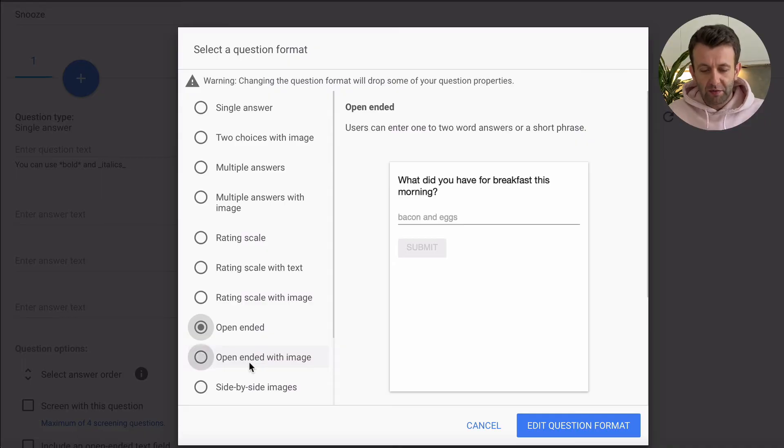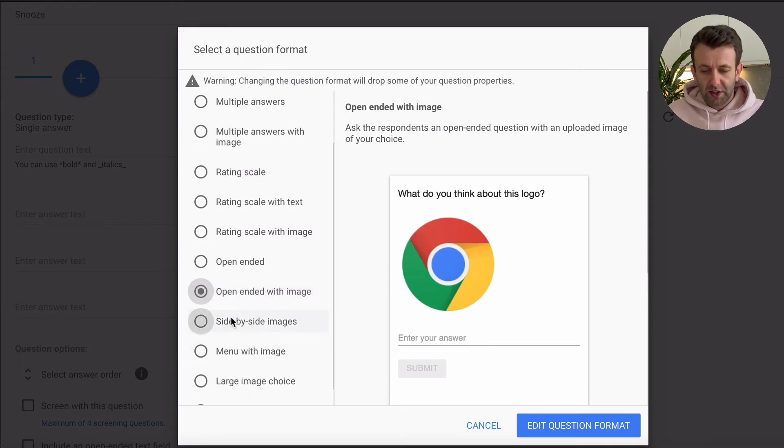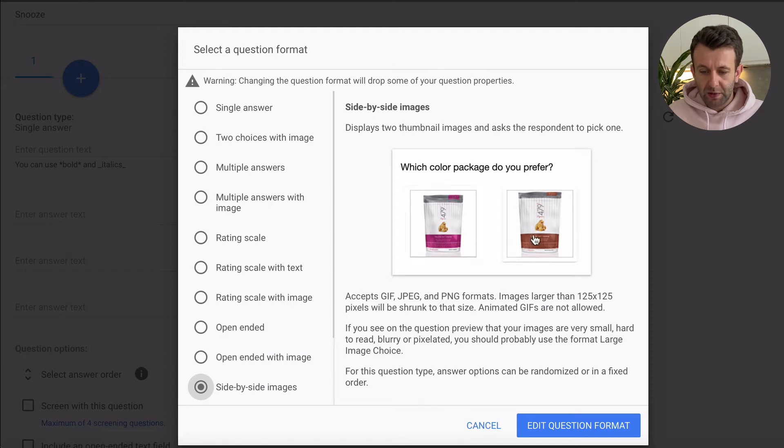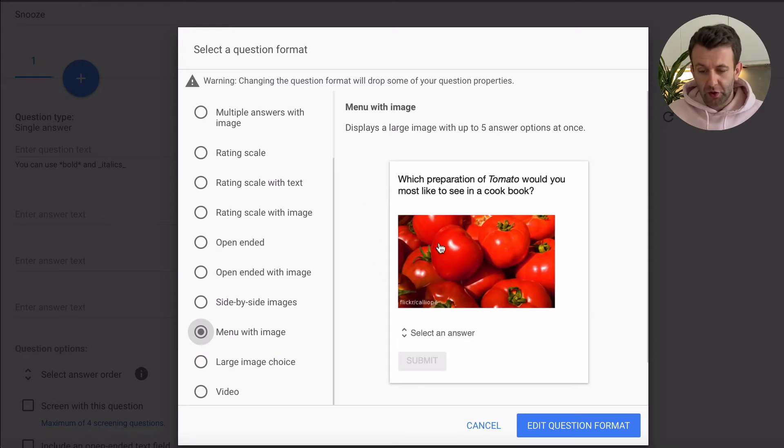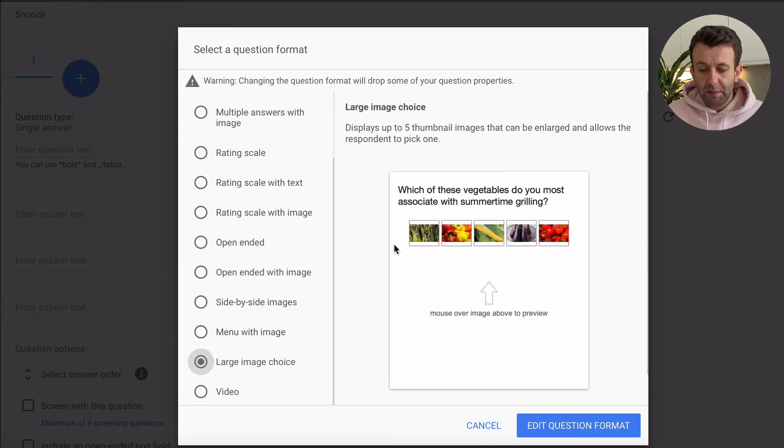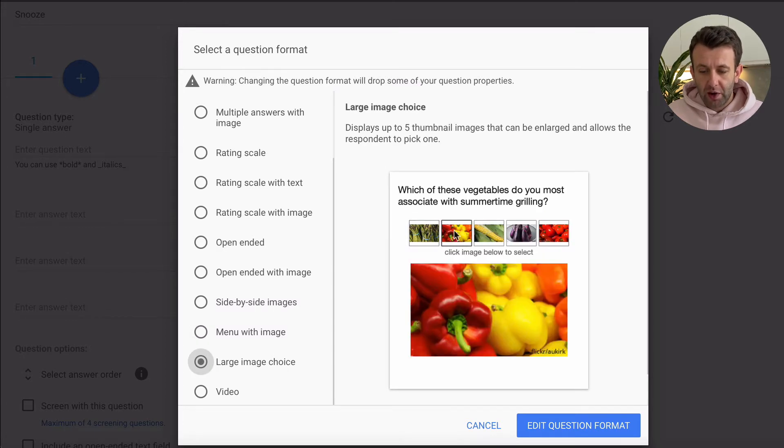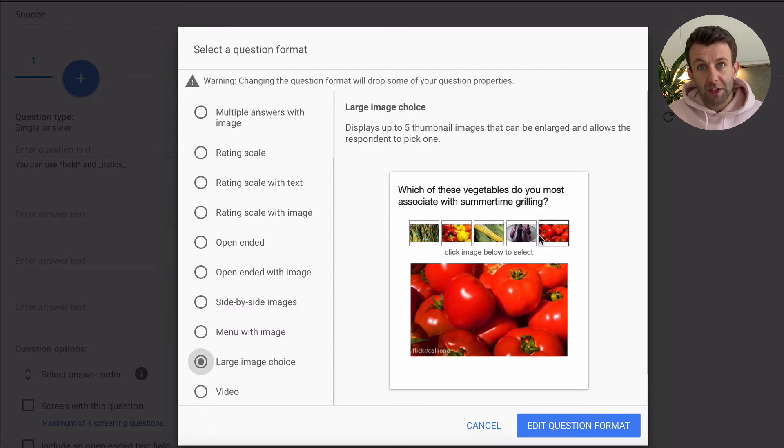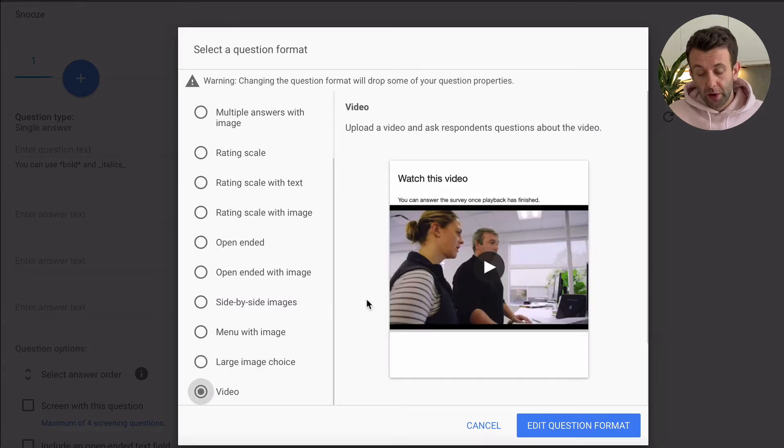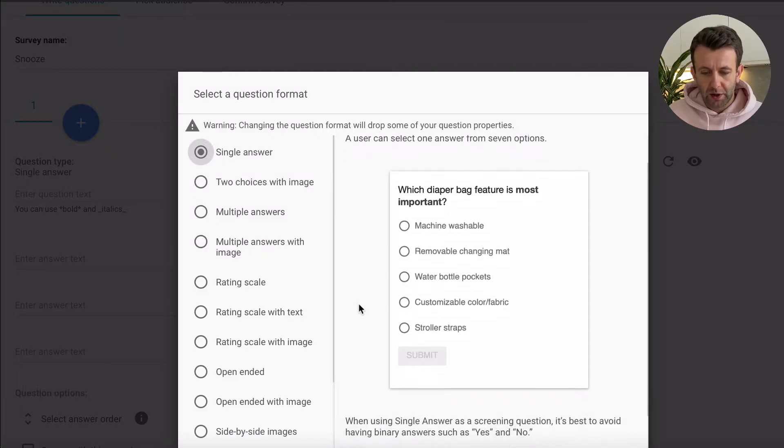Then again, open-ended with an image, side-by-side images so that people can have a look at which they potentially prefer, a menu with an image. So this one, you've got an image and then you can choose from a menu, an image choice where you can roll over and use the image to answer the question, or a video where you have to watch the video before you can actually answer the questions. So what we're going to do, we're going to start with the simple one as a single answer.